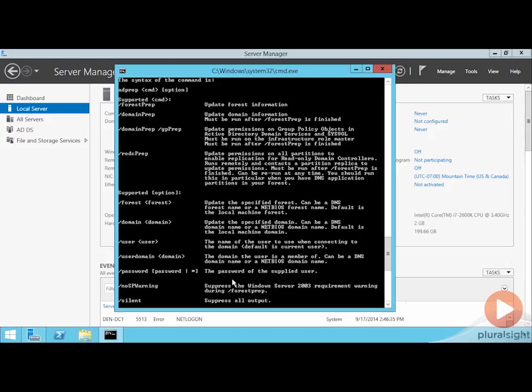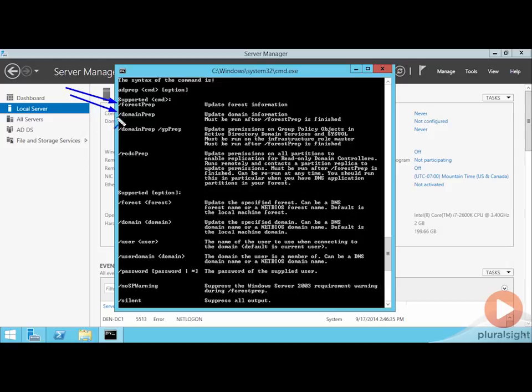If we take a look at some of these switches, I can tell you first that the very first switch that needs to be run is this one here called forest prep. Forest prep is run by an enterprise admin somewhere in the forest to update the forest schema. And once that forest schema is updated, the next thing is to actually update each domain. That needs to happen on a domain controller in each domain in the forest. So if you've got some distributed domain controllers, you've got some work to do to get to those domain controllers and run the domain prep command.